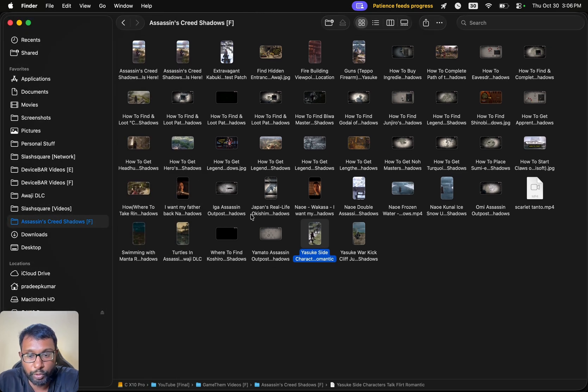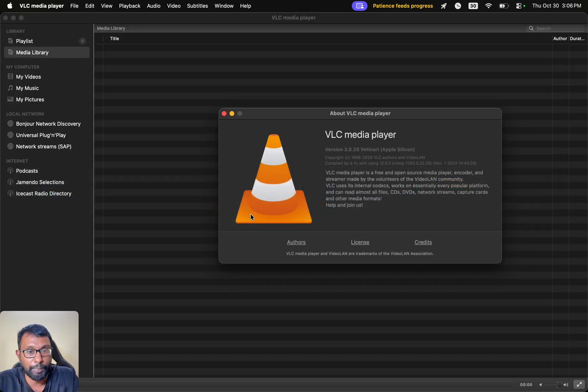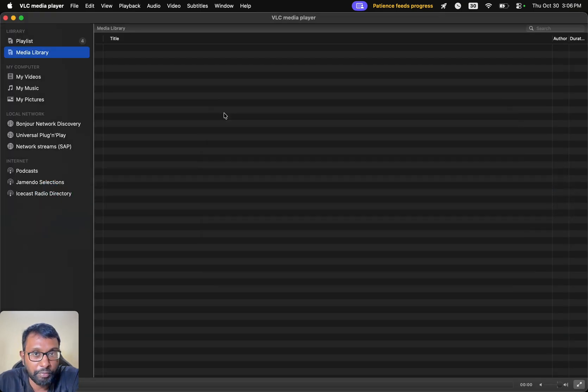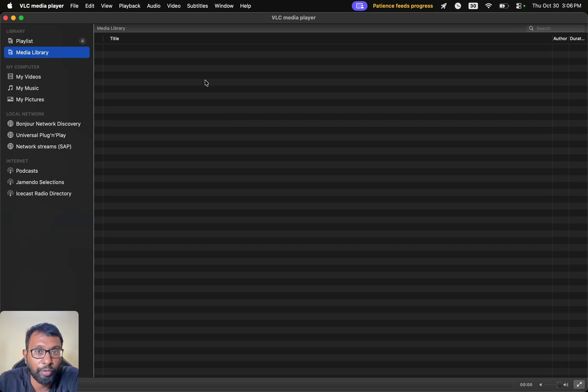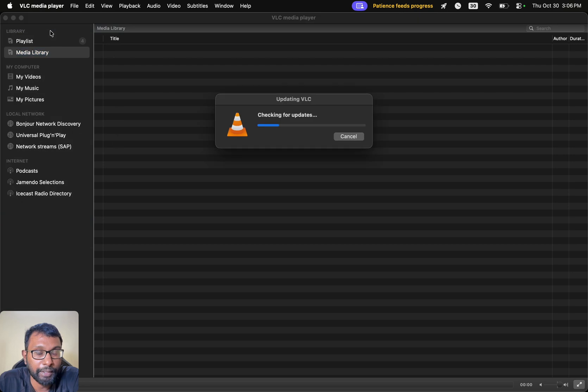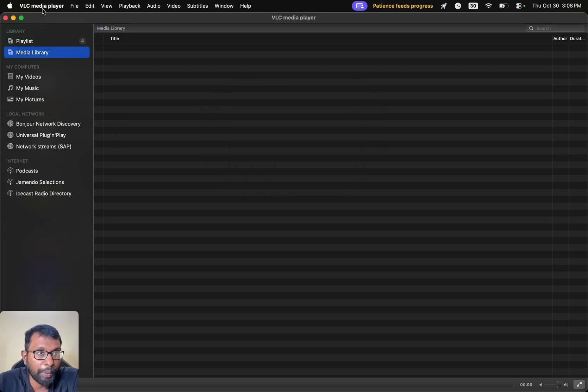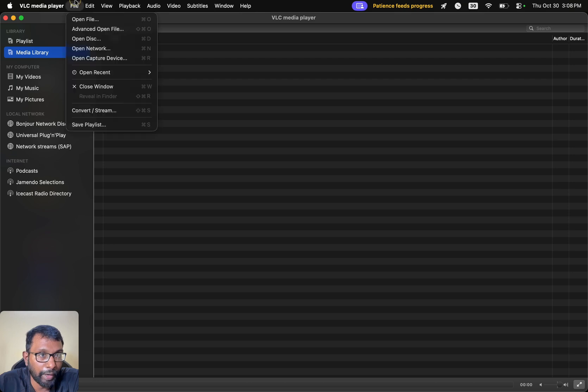We have to open the VLC Media Player for that. This is an awesome video player which is free to download and available for multiple platforms. Make sure that we have updated this to the latest version. After opening the VLC Media Player, we have to go to File and then select Convert option here.